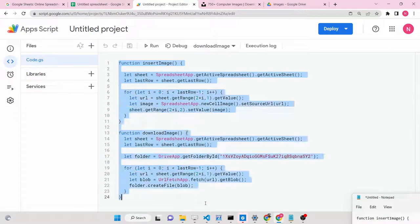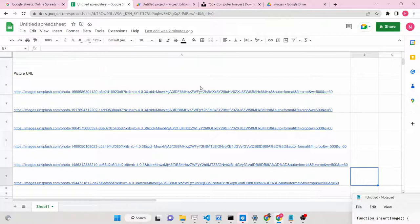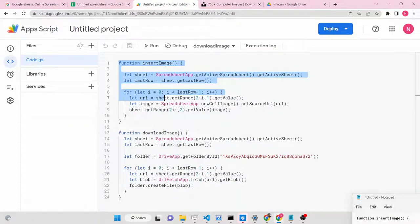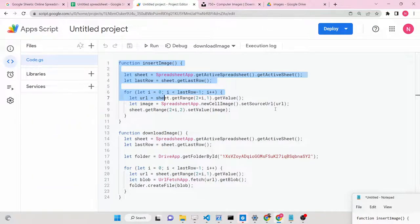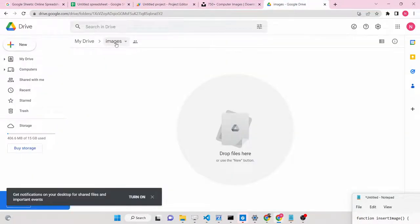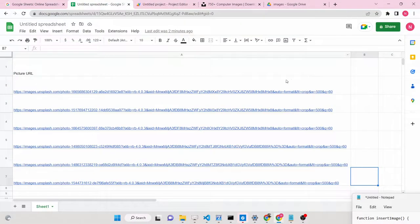We have two functions written here. First, insert images - it will insert these images inside the Google Sheet, so images will be present in this column. After this, we will also be uploading these images directly from the URL in the Google Sheet to our Google Drive. You can see we have created an images folder inside our Google Drive, so all these images will be directly uploaded here from the URL.